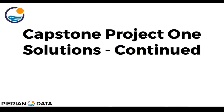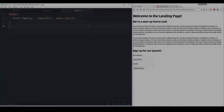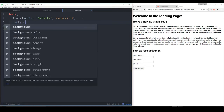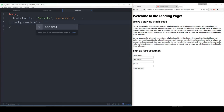Hello everyone, and welcome back to this continued solutions lecture of the Capstone Project 1. We're going to continue right where we left off last time and finish the project by just editing the CSS file to make the styling look the same as what we wanted the Capstone Project 1 to look like. Here I am at my editor. What I'm first going to do is edit the main things in the body that I want to change. We've already taken care of the font family. The next thing is the background color — the background color was actually a dark background. The hex code I ended up choosing was #011627.